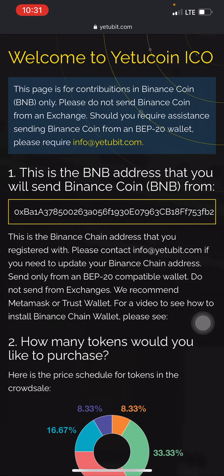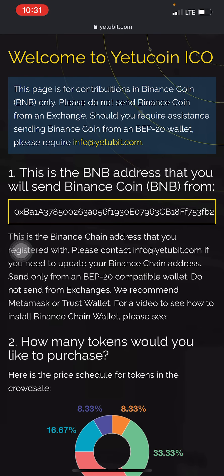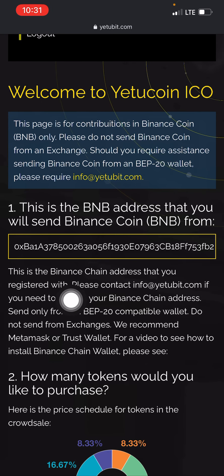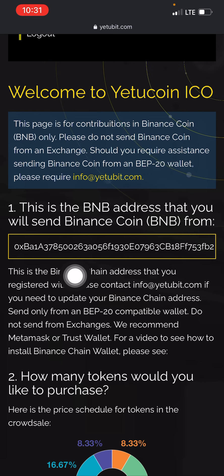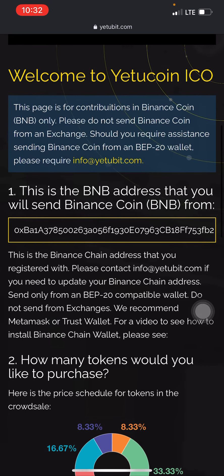The BNB Smart Chain address from my Trust Wallet is shown here. Make sure the same Trust Wallet you copied your BNB Smart Chain address from is the same Trust Wallet you send funds from. Any mistake you make is on you. To avoid loss of funds, create your account and provide the BNB Smart Chain wallet address carefully. This is the Binance Smart Chain address you registered with — contact info@yetubi.com if you need to update it.